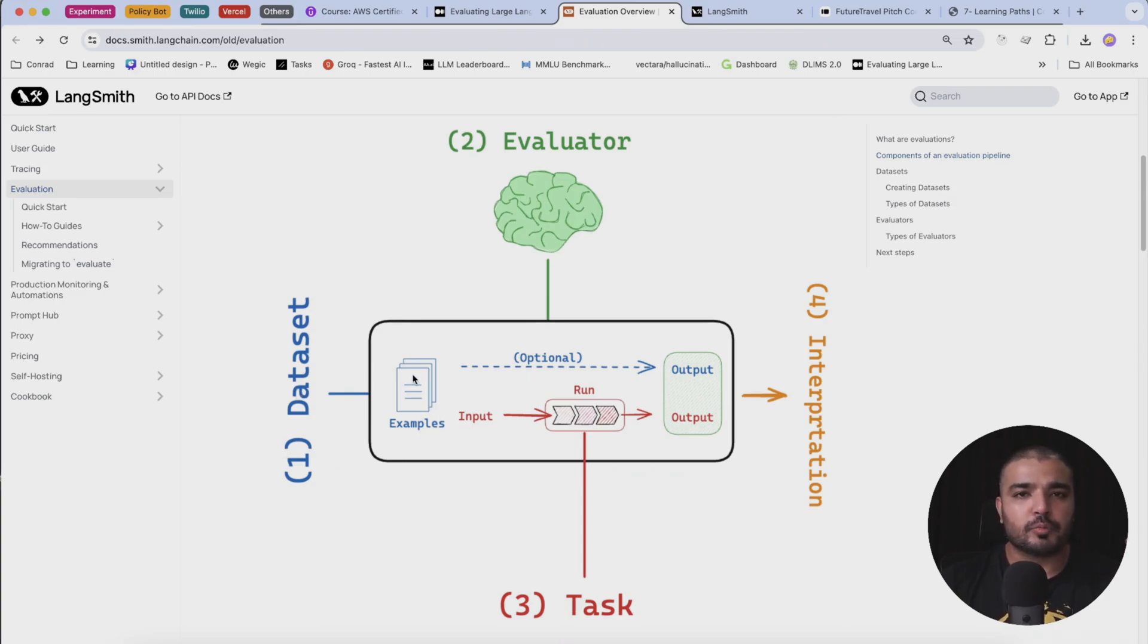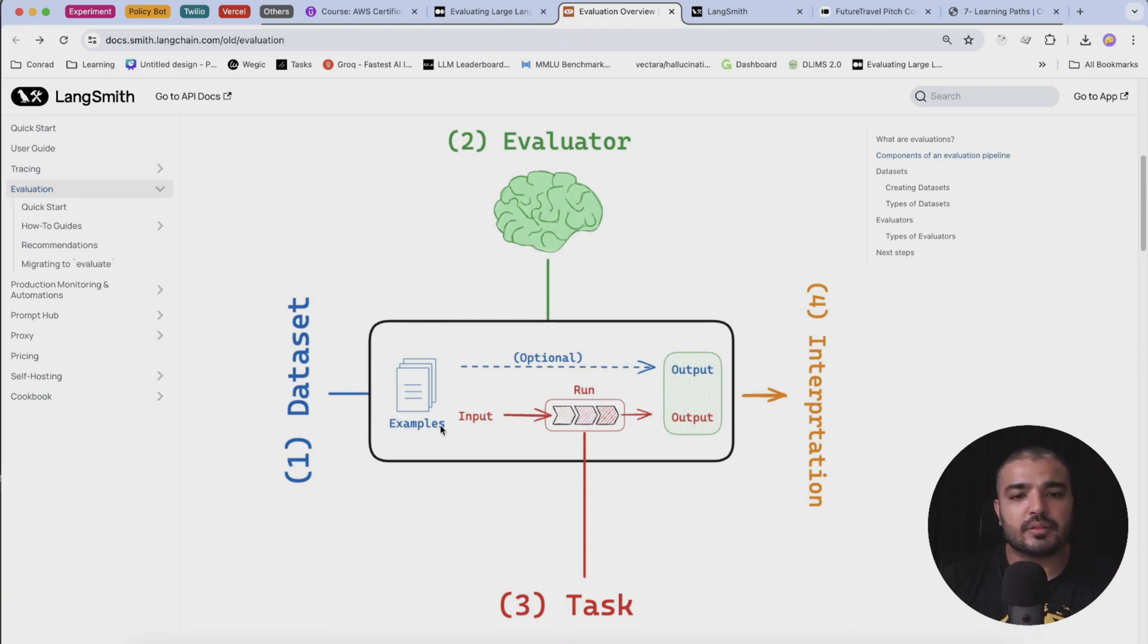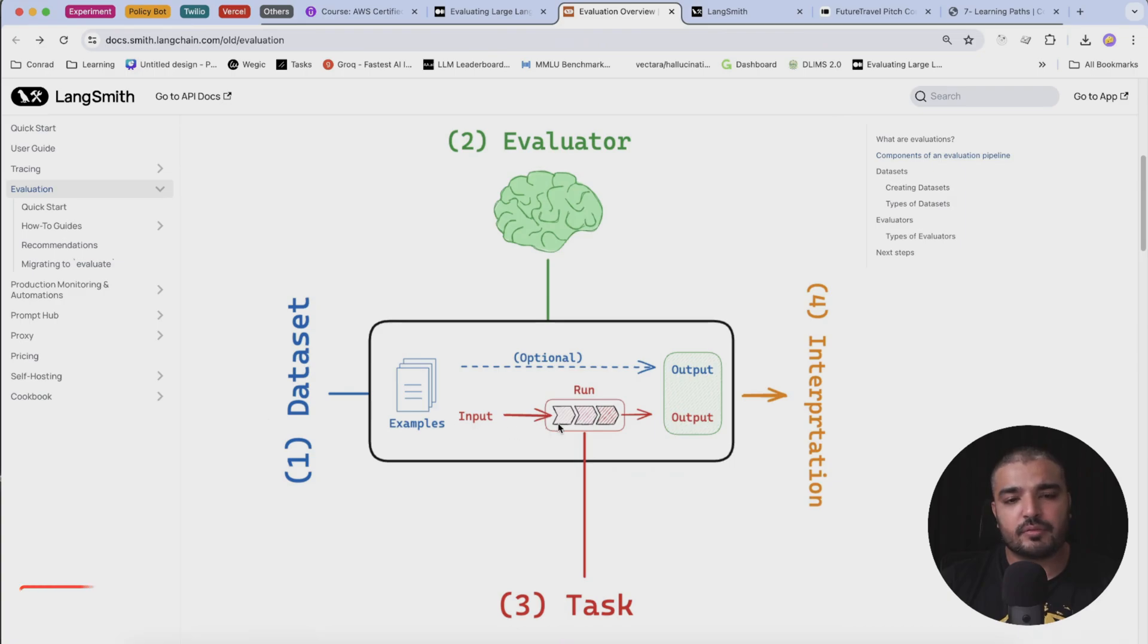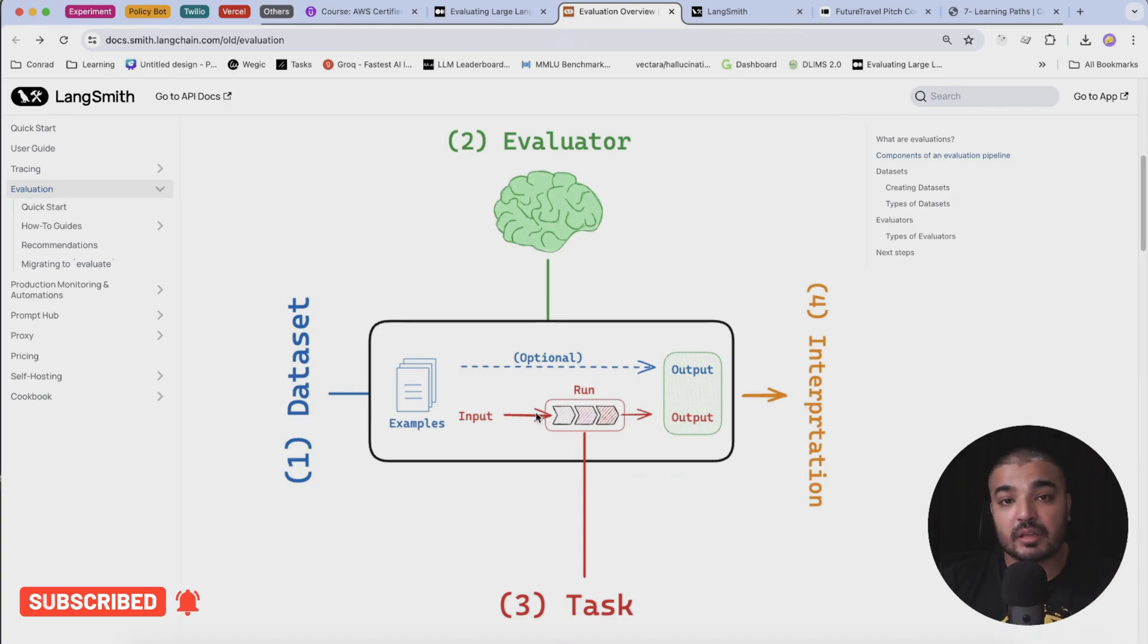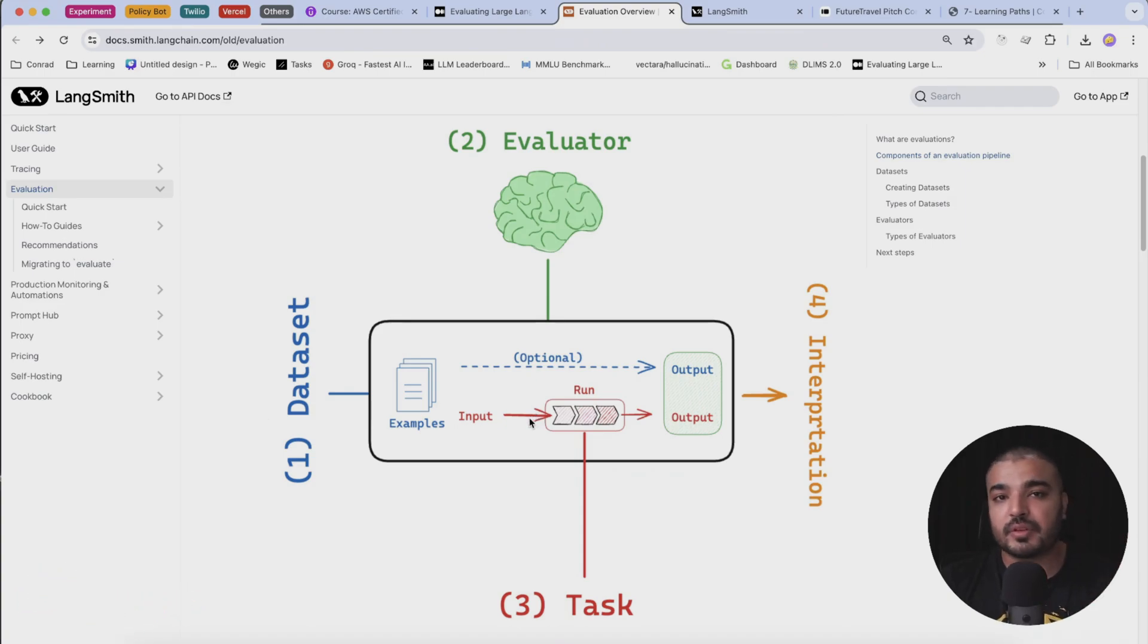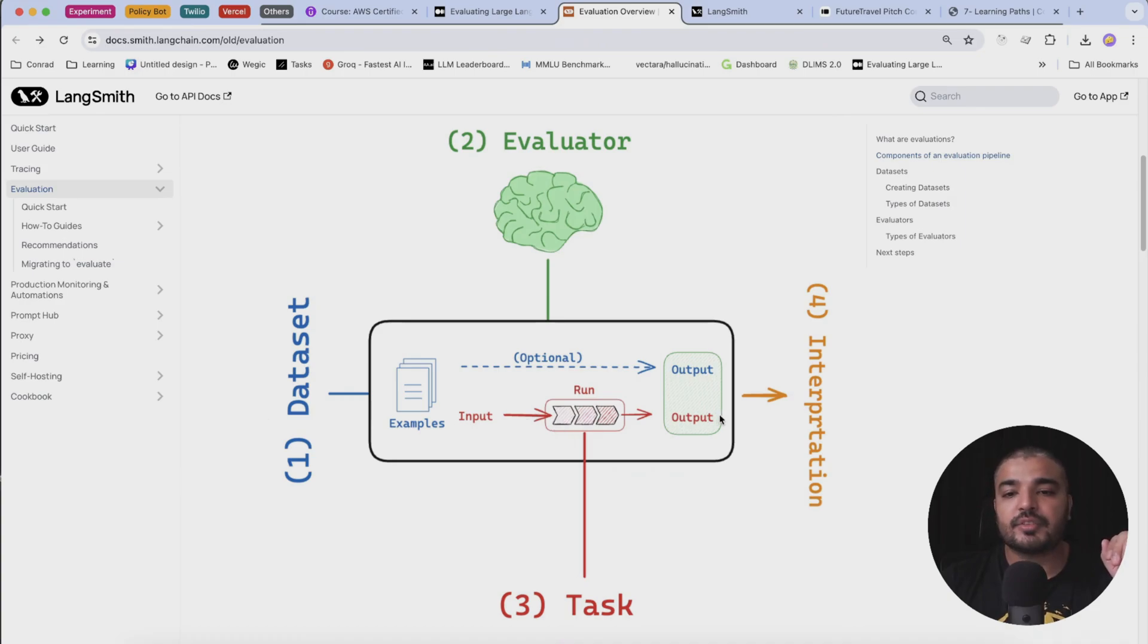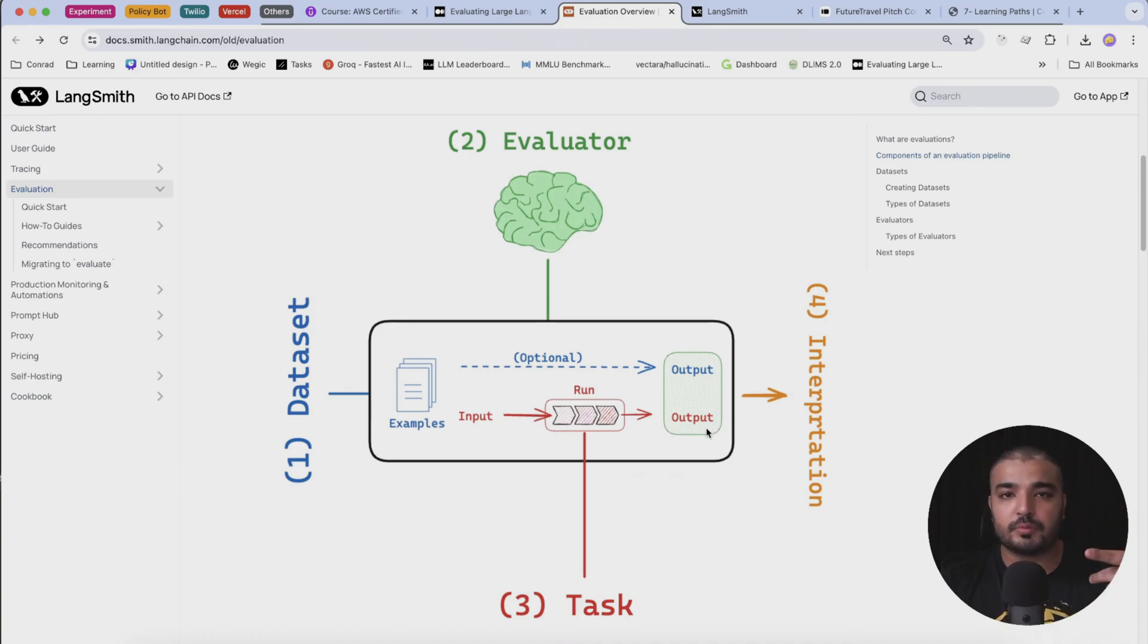Obviously an output would be stated here, and there would be another process where these inputs would be taken from these examples and they would be run as a task and run by the LLM evaluator or the LLM specific to the evaluator. Obviously it's going to generate an output.